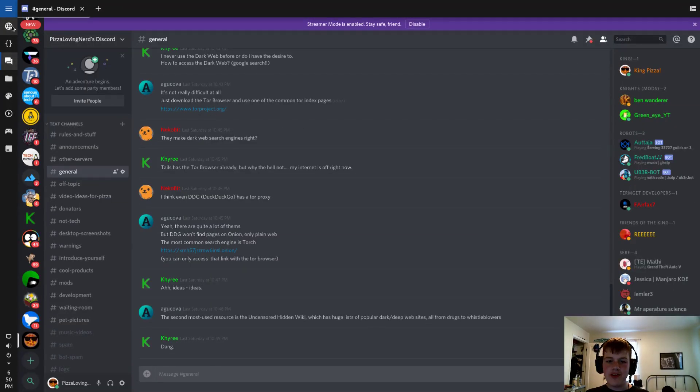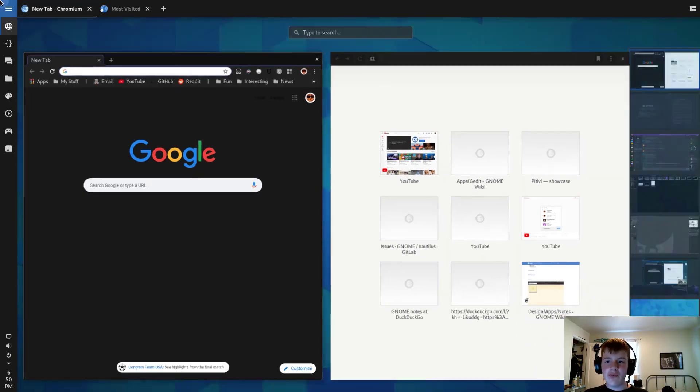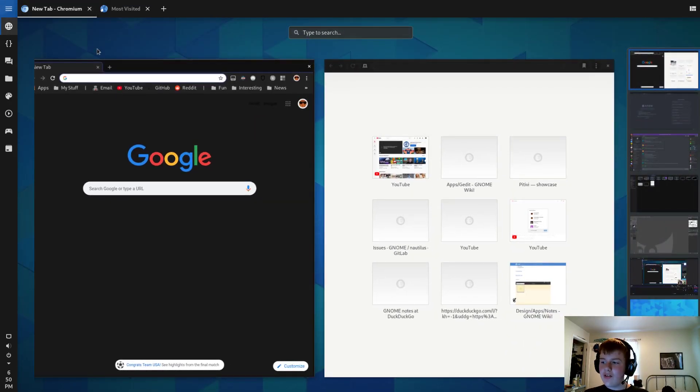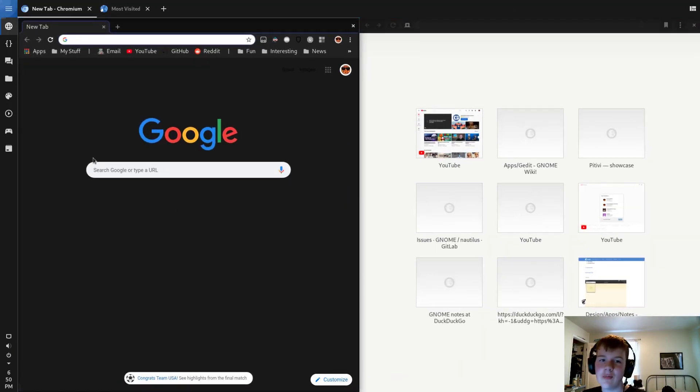This tab interface is really nice, in my opinion. So yeah, it's a pretty short video. Just something to check out. Check out Material Shell. Steps to install will be in the description. And yeah.